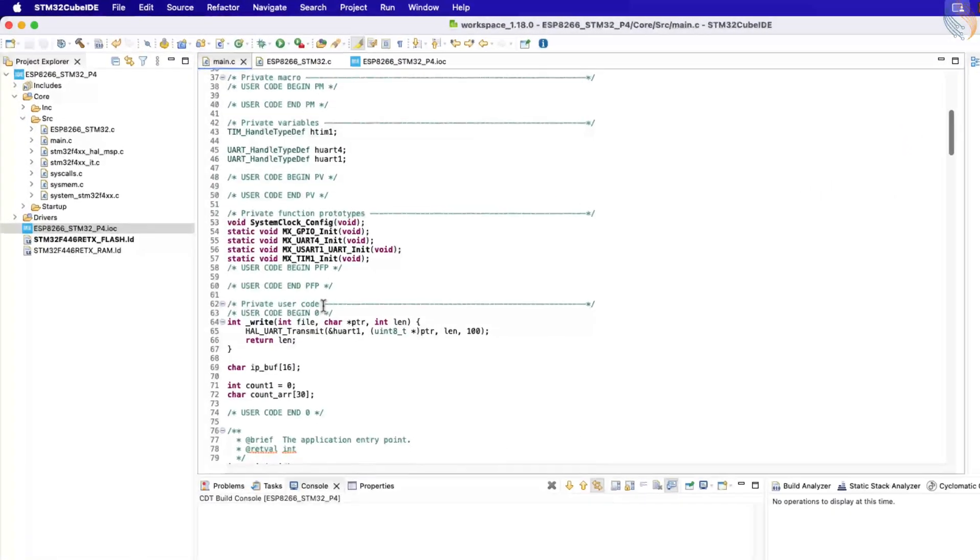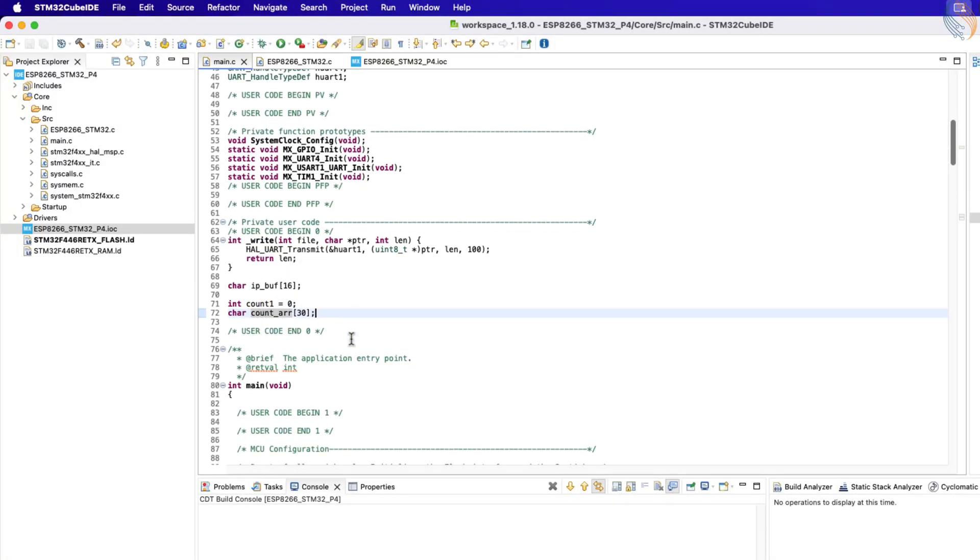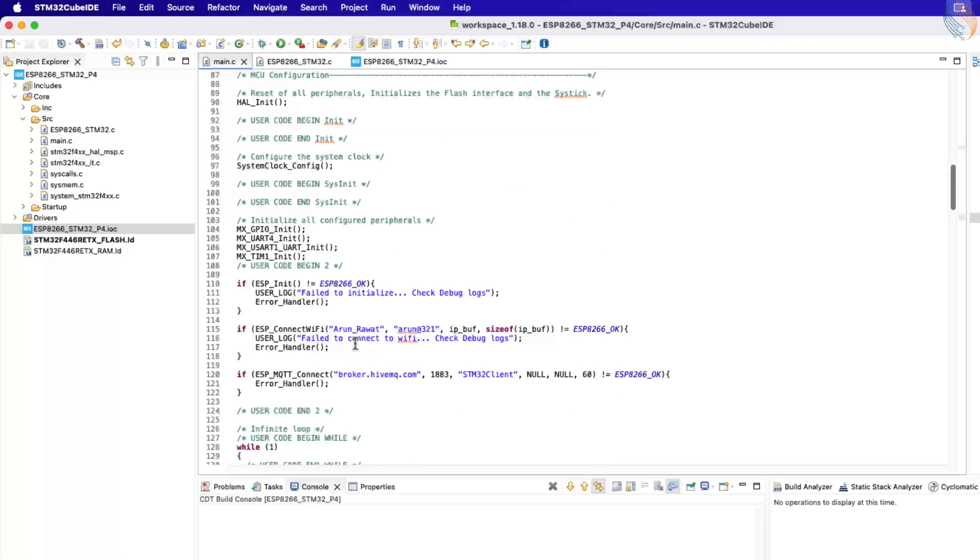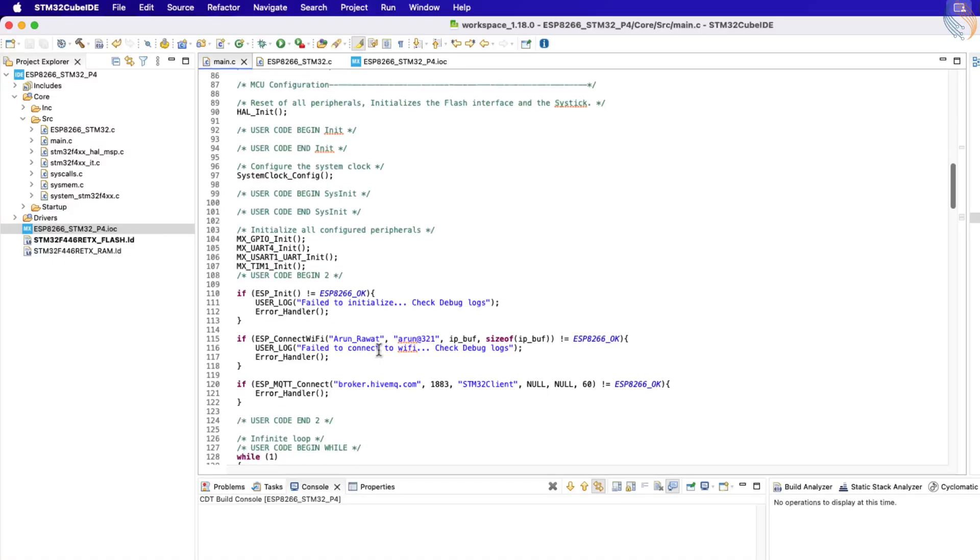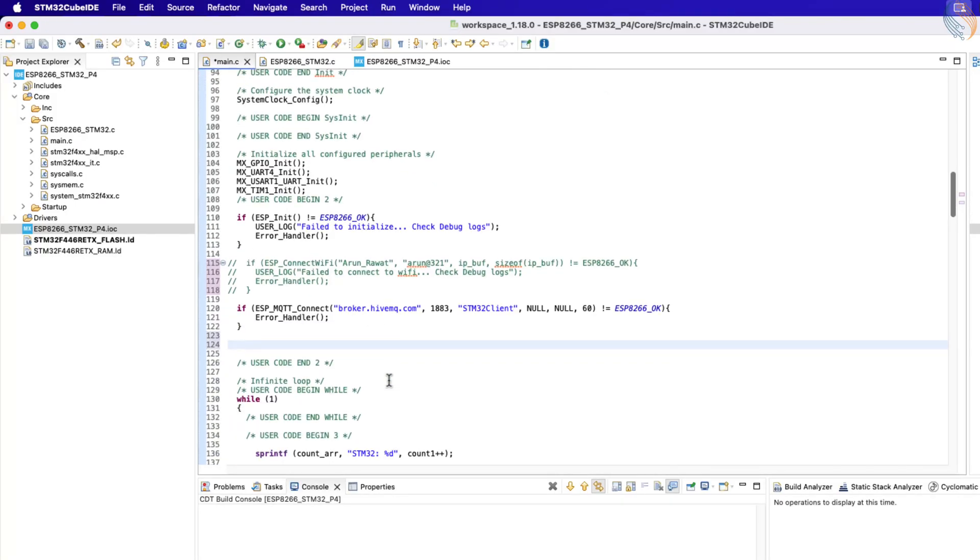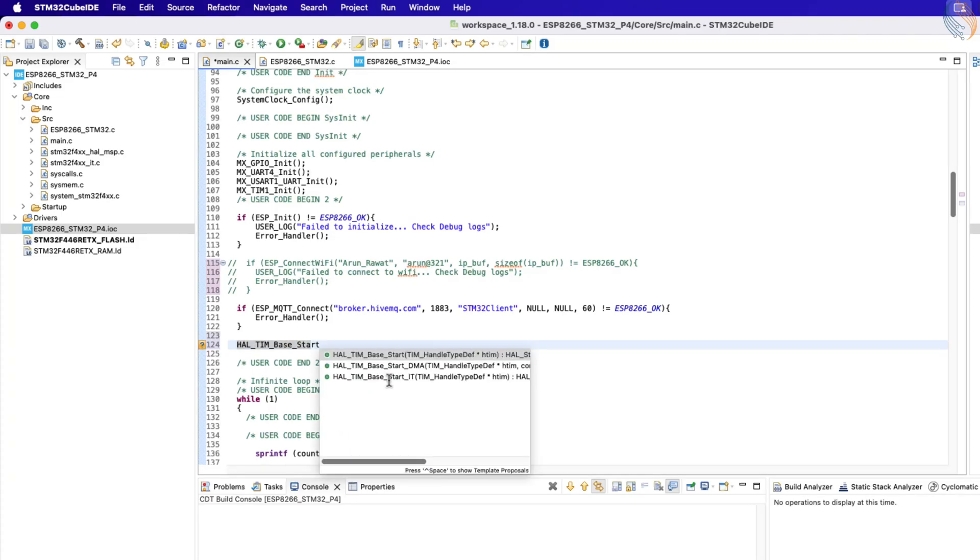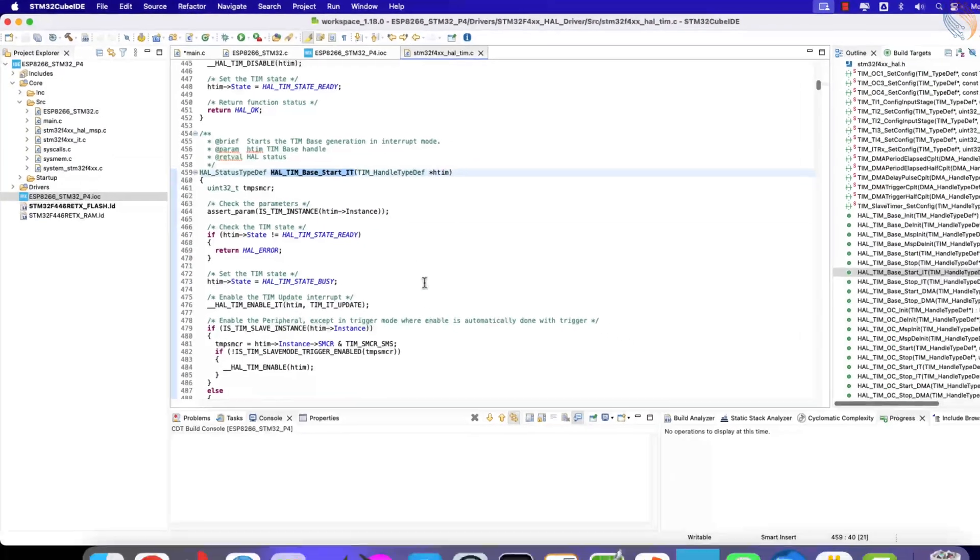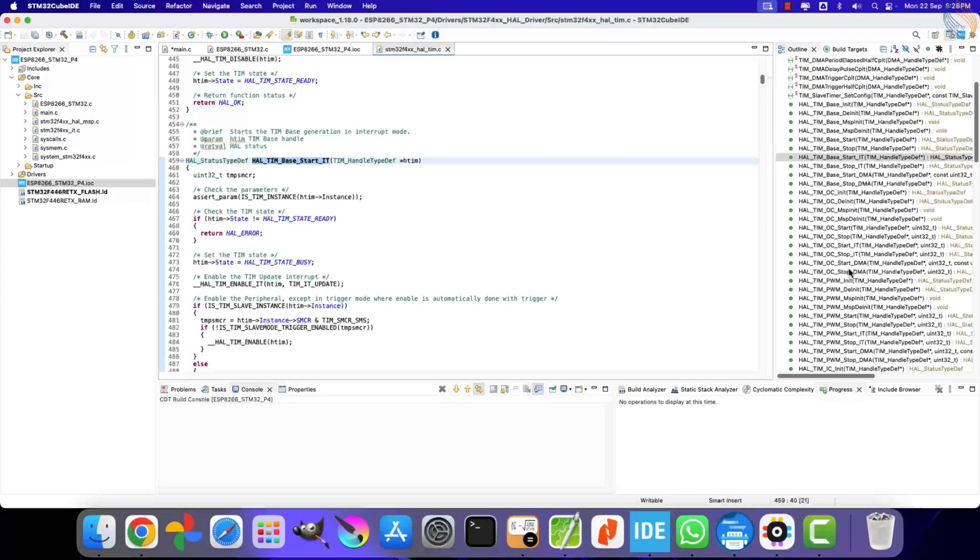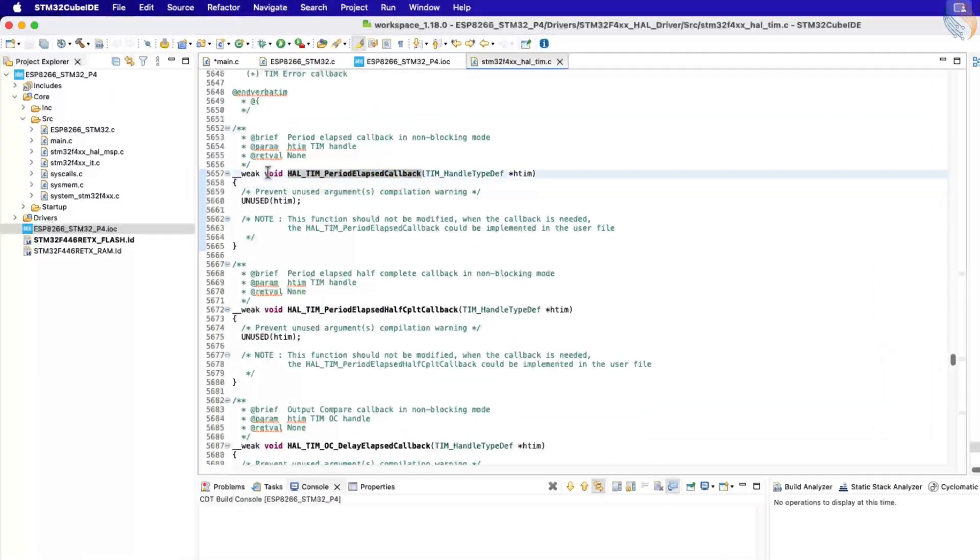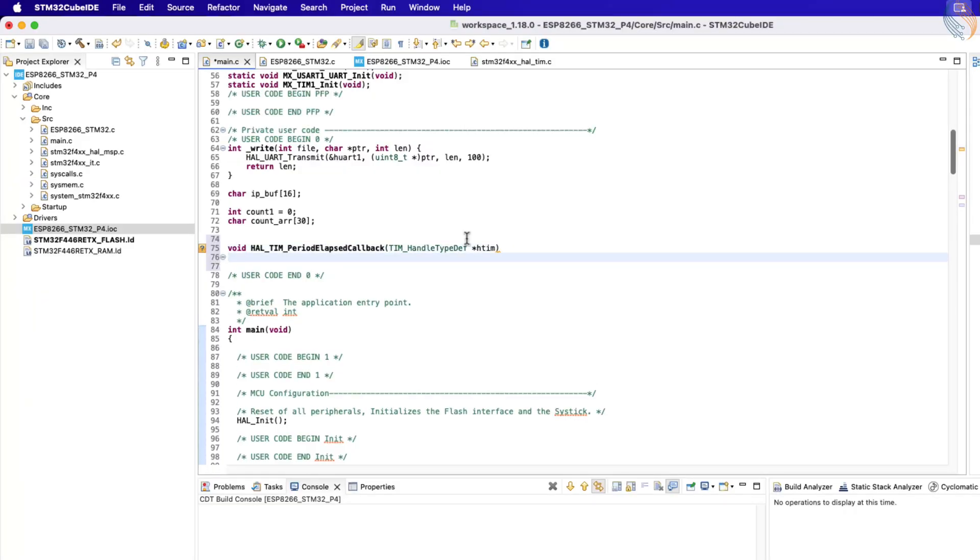Now that the configuration is complete, let's move ahead and continue writing the code. Let's begin by commenting out the Wi-Fi connection code. Since the ESP module is already connected to Wi-Fi from the previous project, running this step again only takes extra time and is not needed here. Now, once the STM32 client has successfully connected to the MQTT broker, we can start the timer in interrupt mode. The timer will begin counting from zero. After 30 seconds, it will reach the top value and, at that moment, an interrupt will be triggered. This interrupt will call the period elapsed callback function.